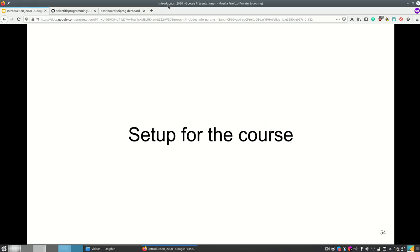In this video I'm gonna explain the setup for the course and what you need to install and how to install that. First of all Python and then all the other libraries and stuff to get everything to work.